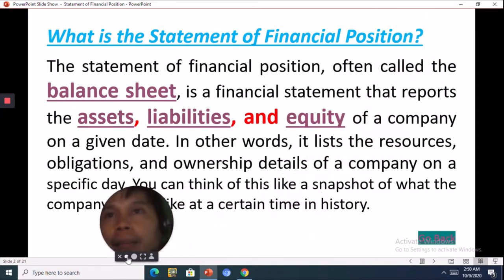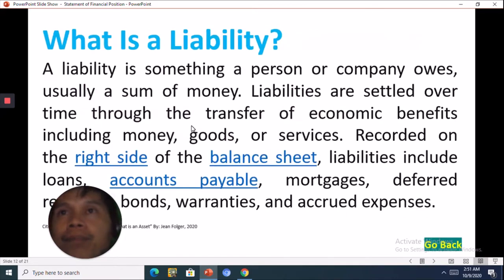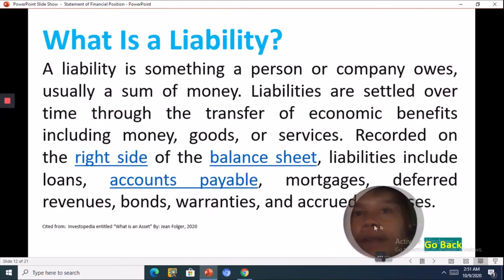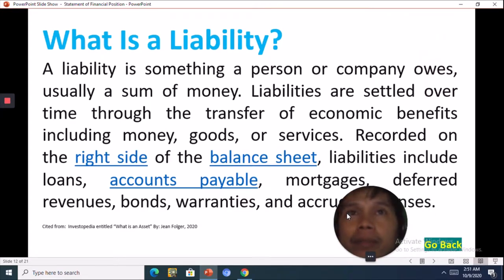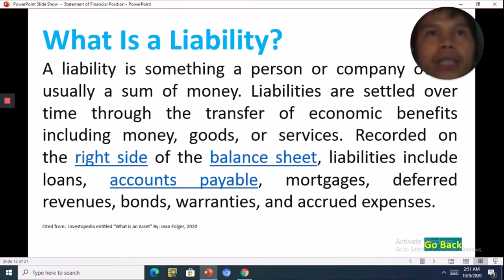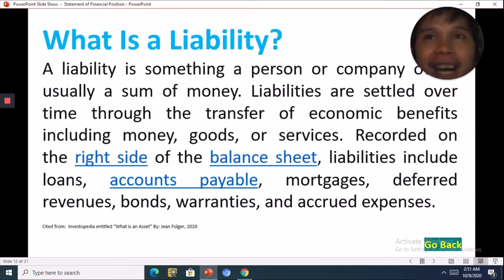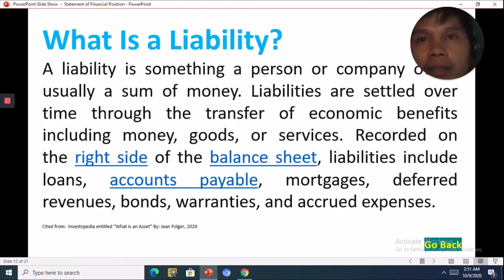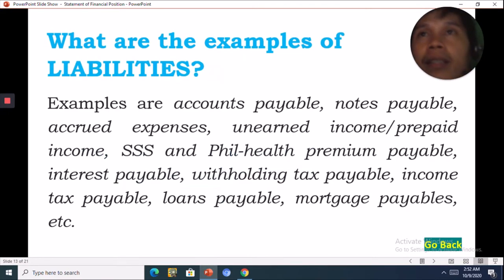Next is liability. A liability is something a person or company owes, usually a sum of money. Liabilities are settled over time through the transfer of economic benefits including money, goods, or services. They are recorded on the right side of the balance sheet. Liabilities include loans, accounts payable, mortgage, deferred revenues, bonds, warranties, and accrued expenses.